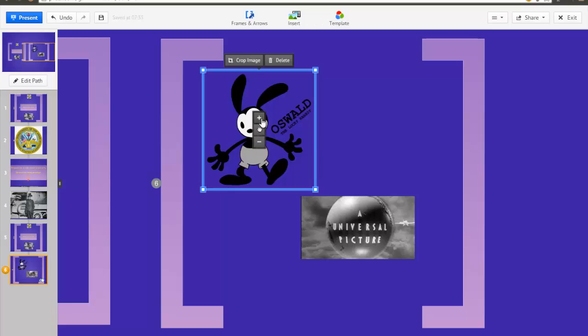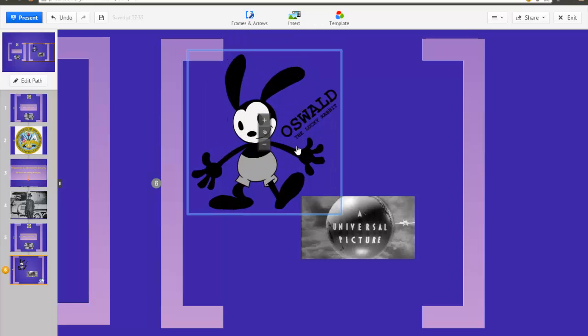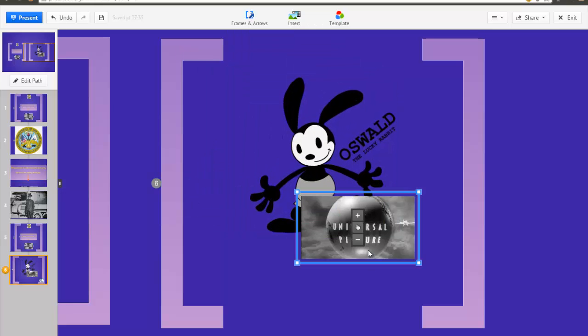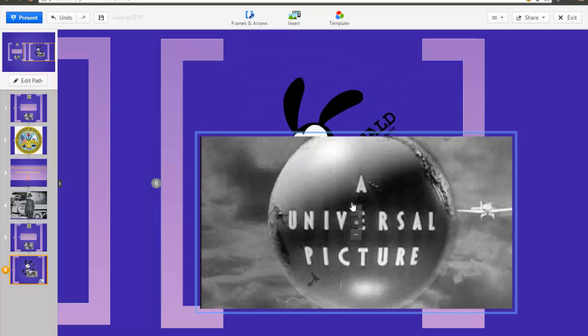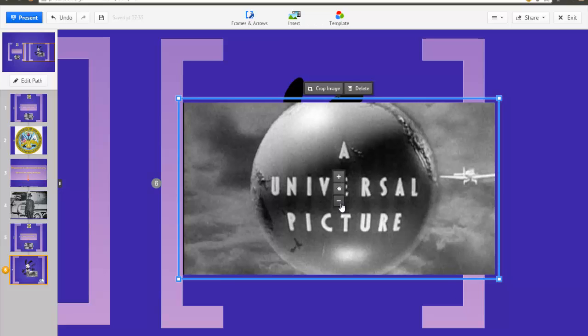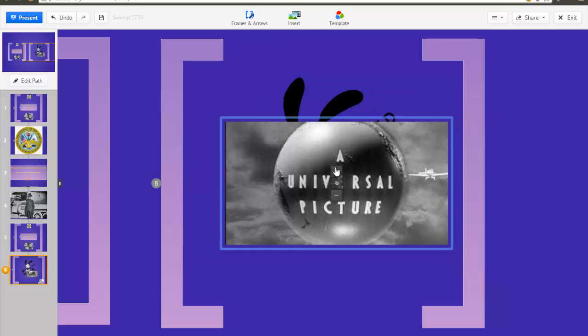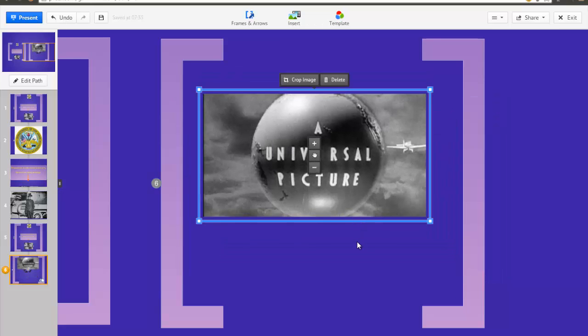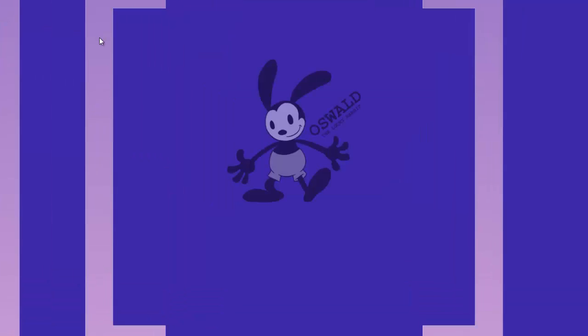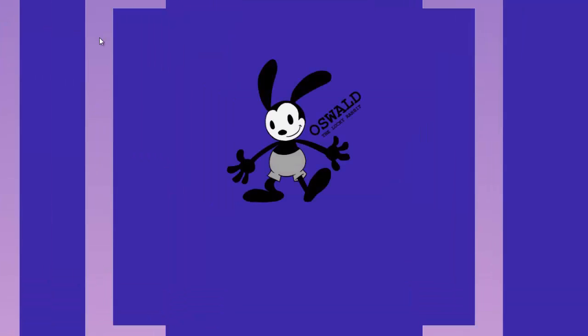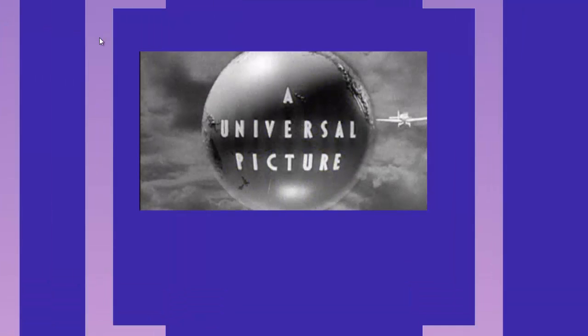I want the images to show how Universal took over the Oswald idea in a sense, so I'll make the images overlap. When I preview in Present mode, I can see how the fade in works. I'm using the arrow keys on my keyboard to advance and to reveal the pictures. Looks great.